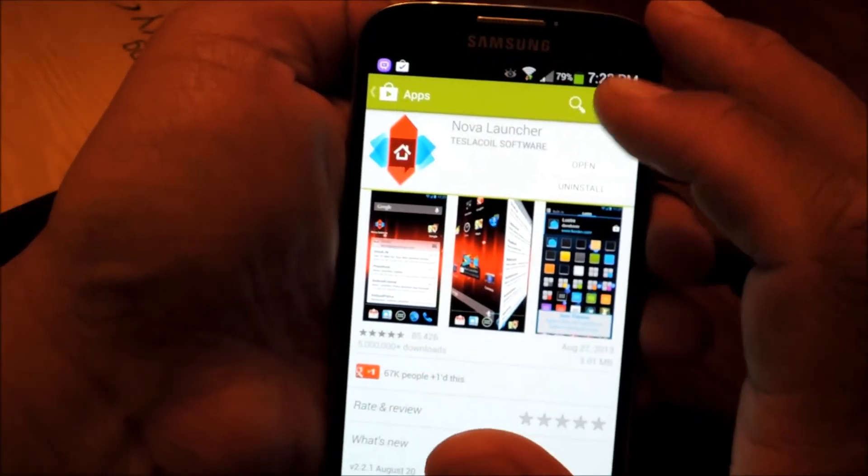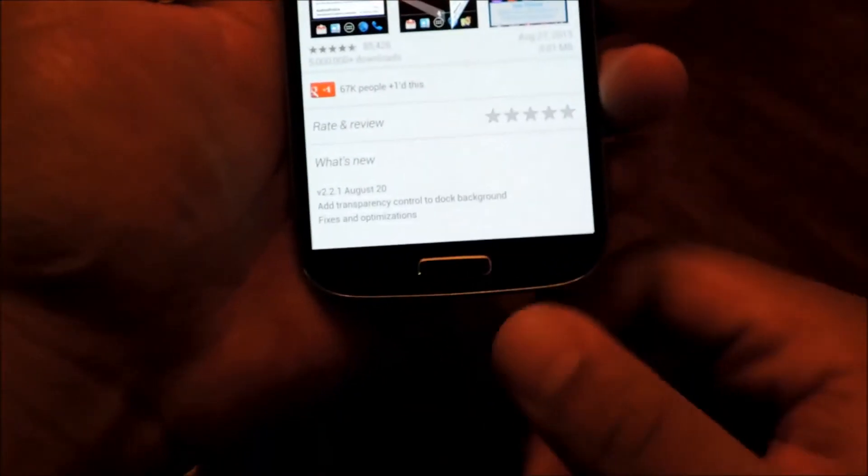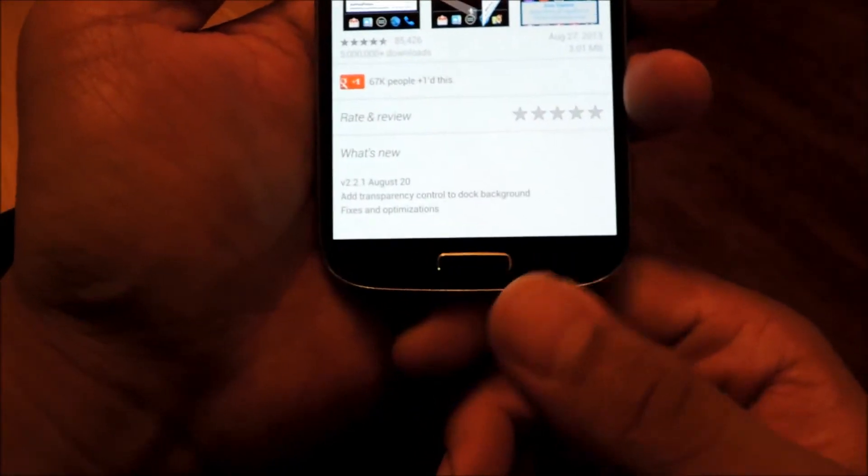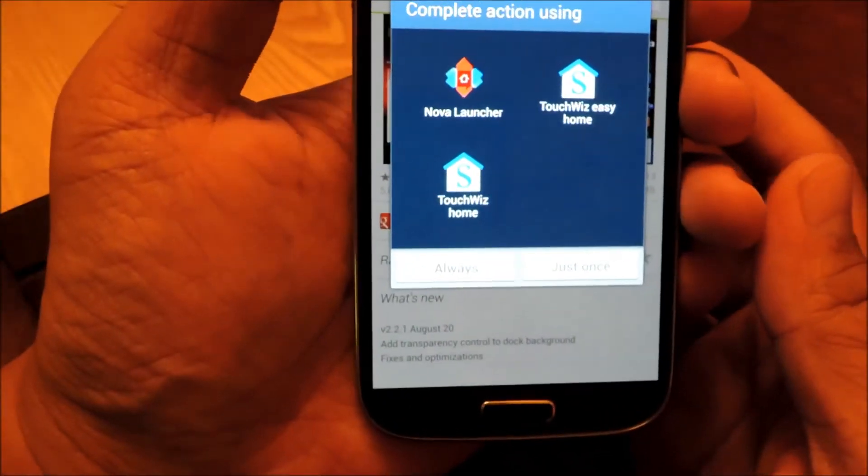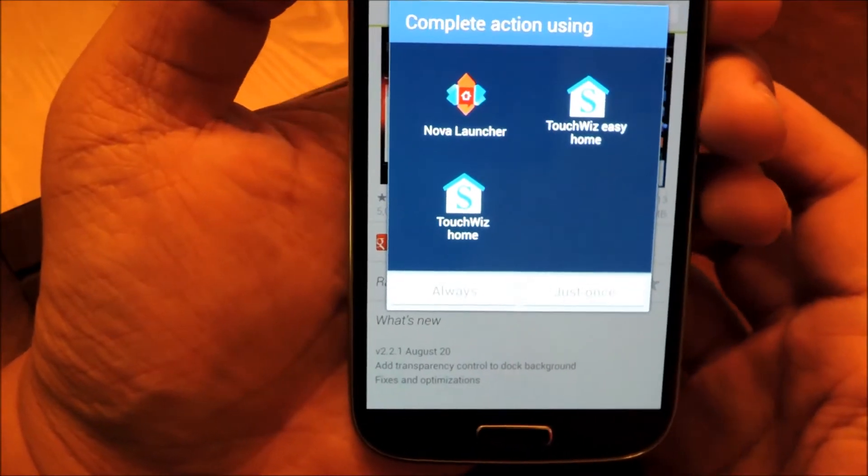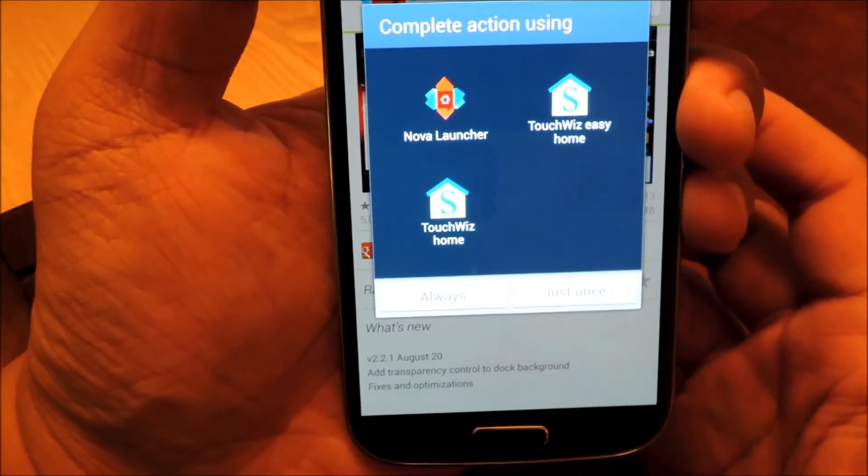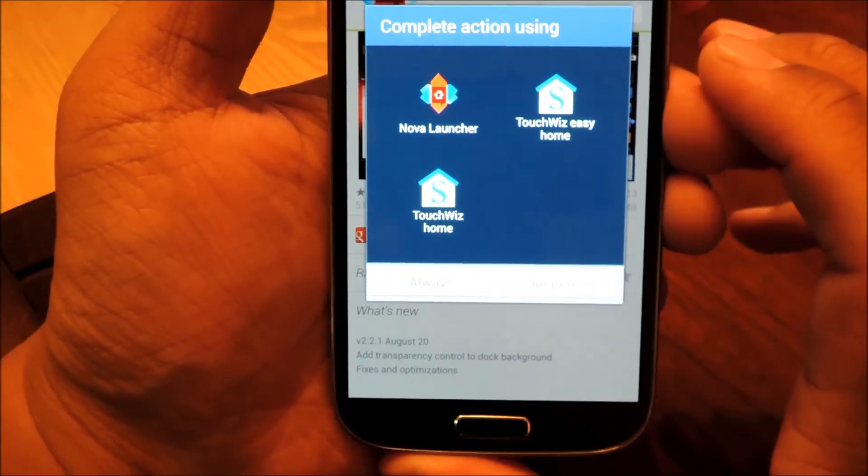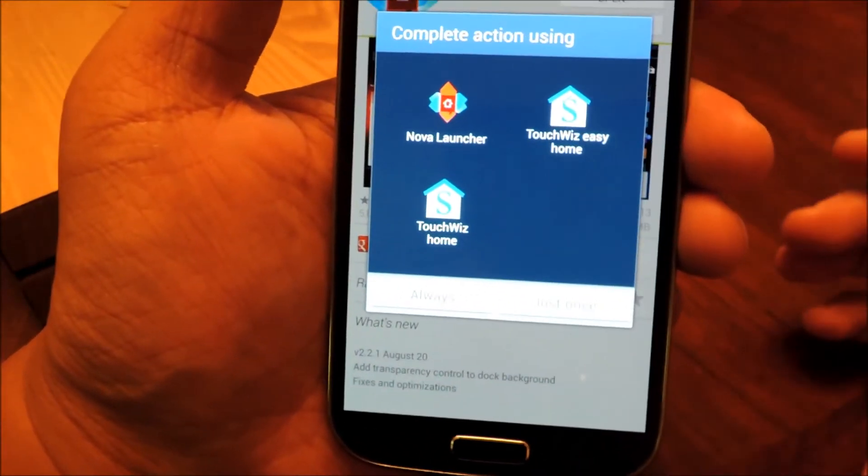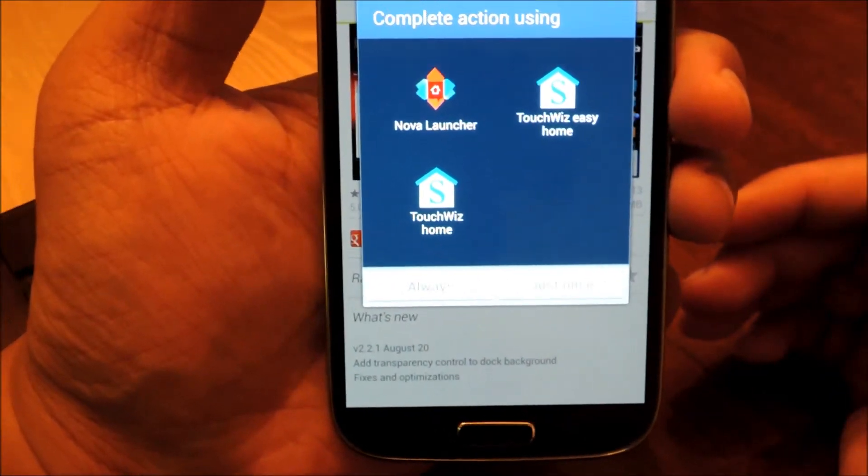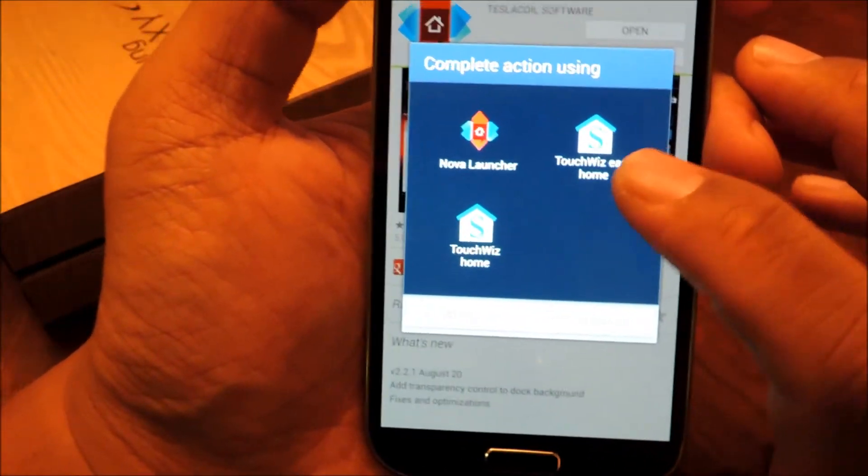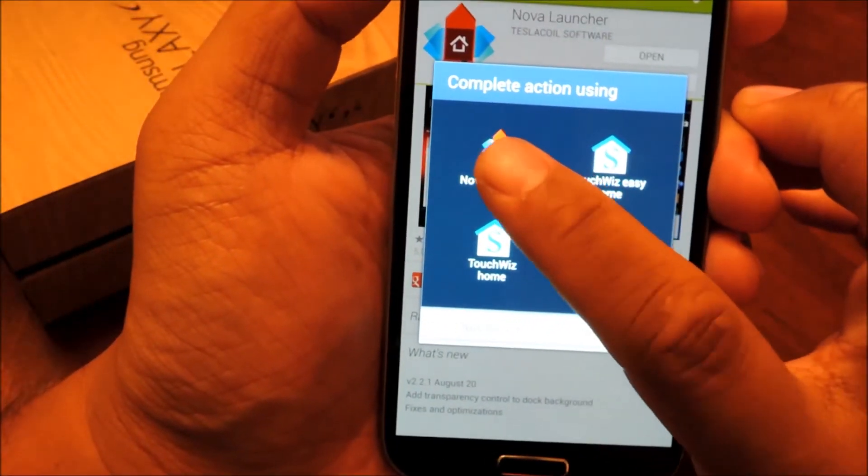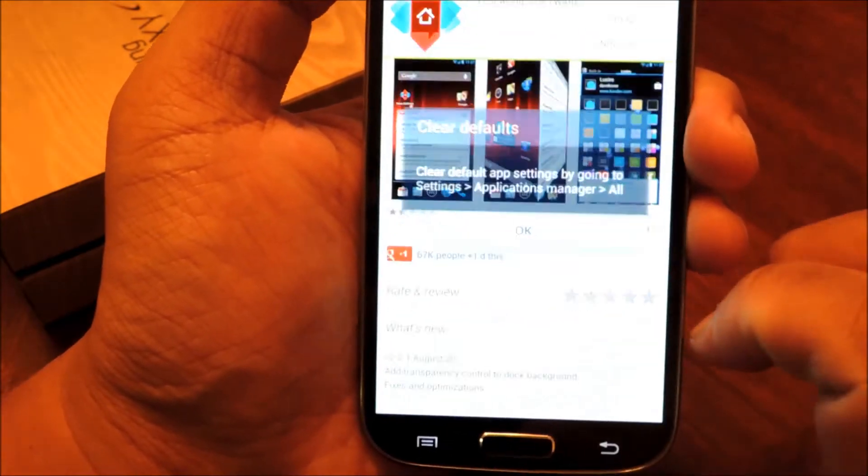So once you have it installed, press your phone's home button, and you'll see this pop up that says complete action using. So basically, your phone now has two launchers on it, and it's asking you which one should it use. We're going to select Nova Launcher, and Always.